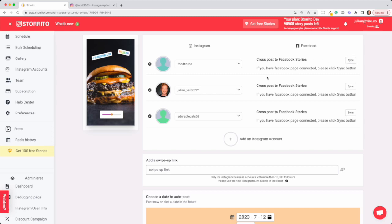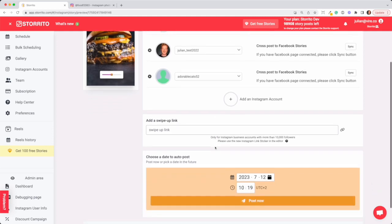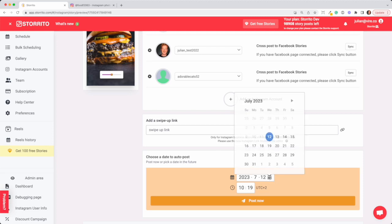If you have more than 10,000 followers you can also add the swipe up link. Down here you can go ahead and schedule the story, for example for the weekend so more people come to your franchise. You can post it on Saturday or Sunday and have Storito automatically post it for you.